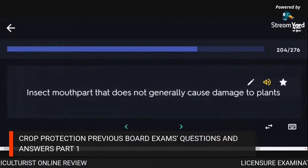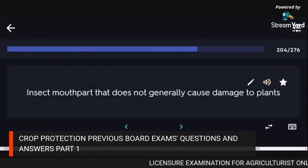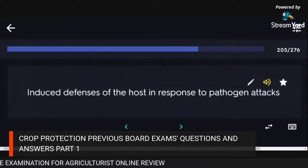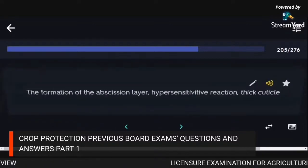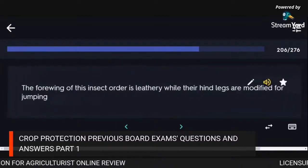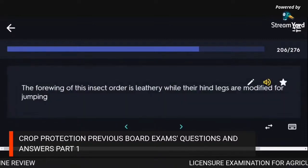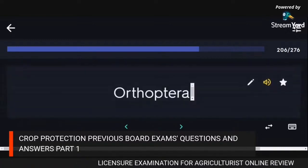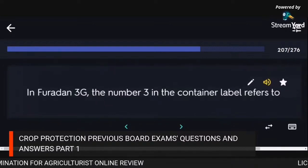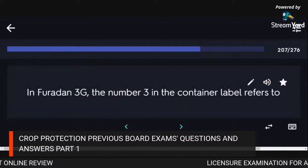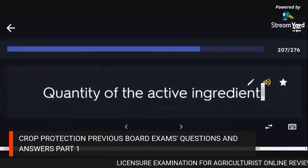Insect mouthpart that does not generally cause damage to plants: sponging. The number three on the container label refers to the quantity of the active ingredient.